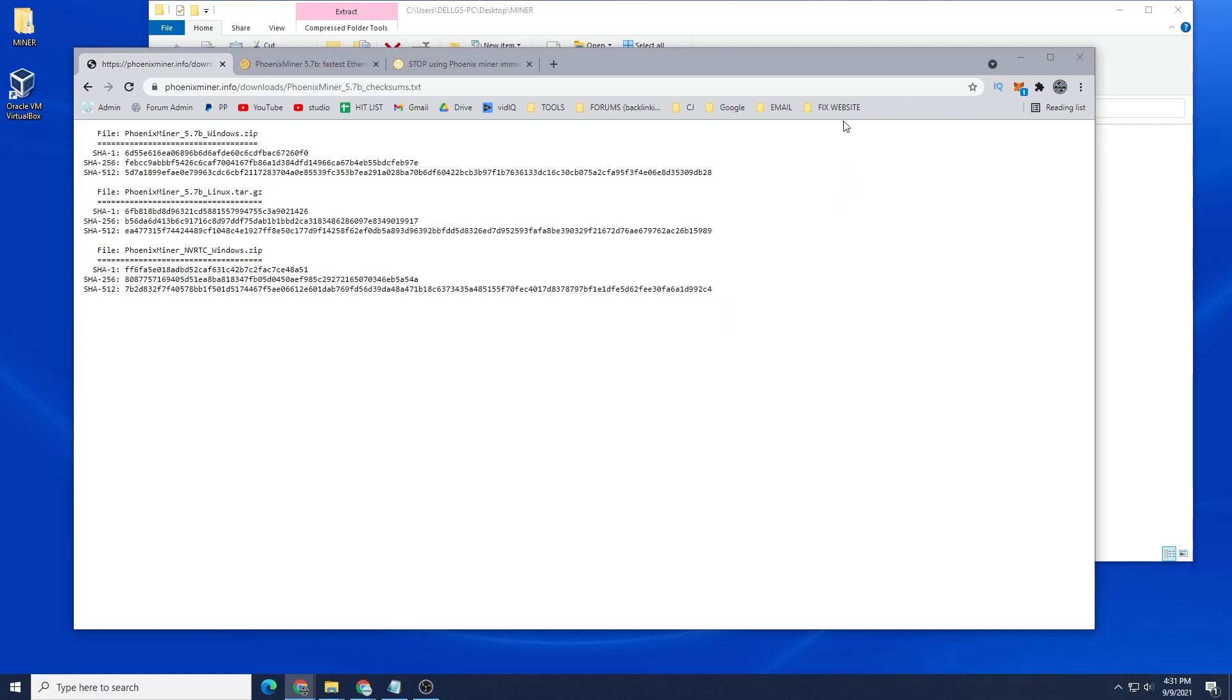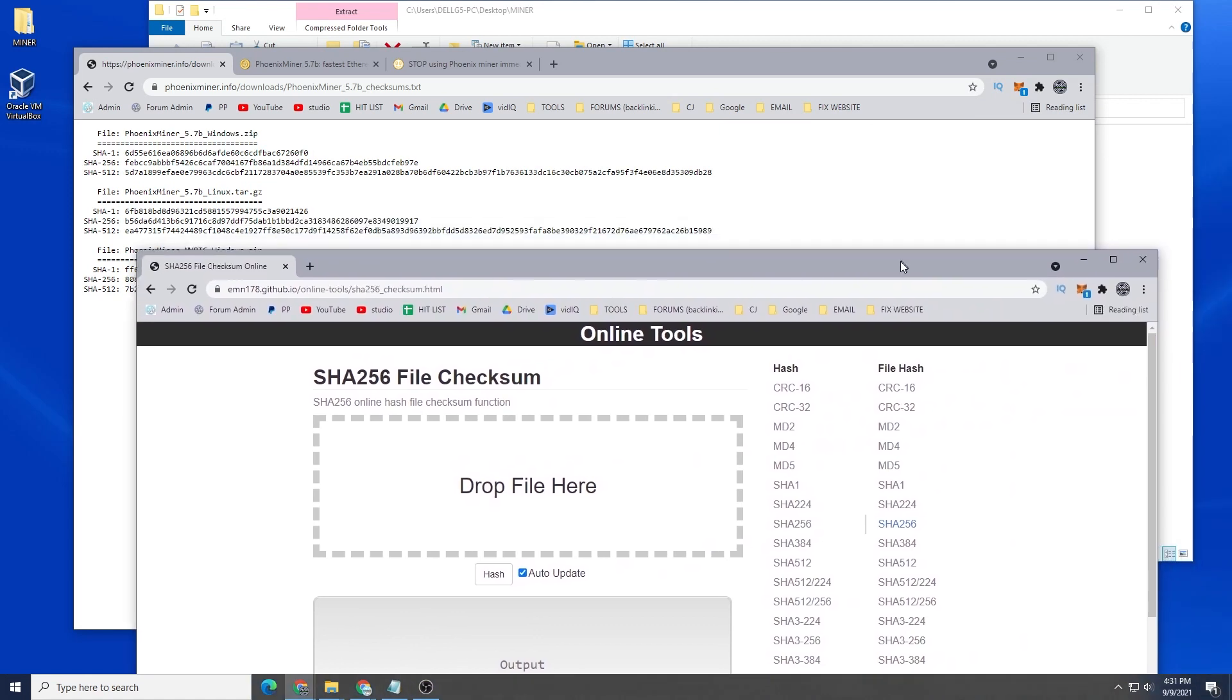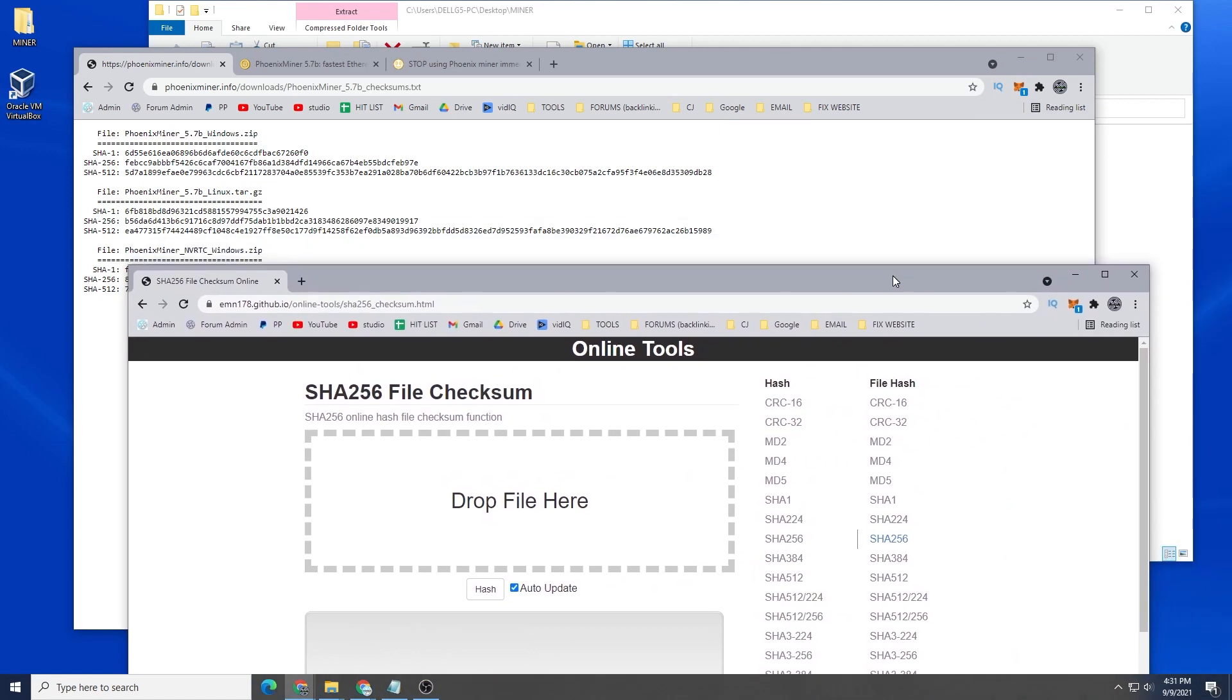Okay, so what we're going to do right now is we're going to validate the file and we're going to use a checksum website. This is an online tool that can be found and I'll link this as well in the description below. We're going to be using the SHA256 file checksum.